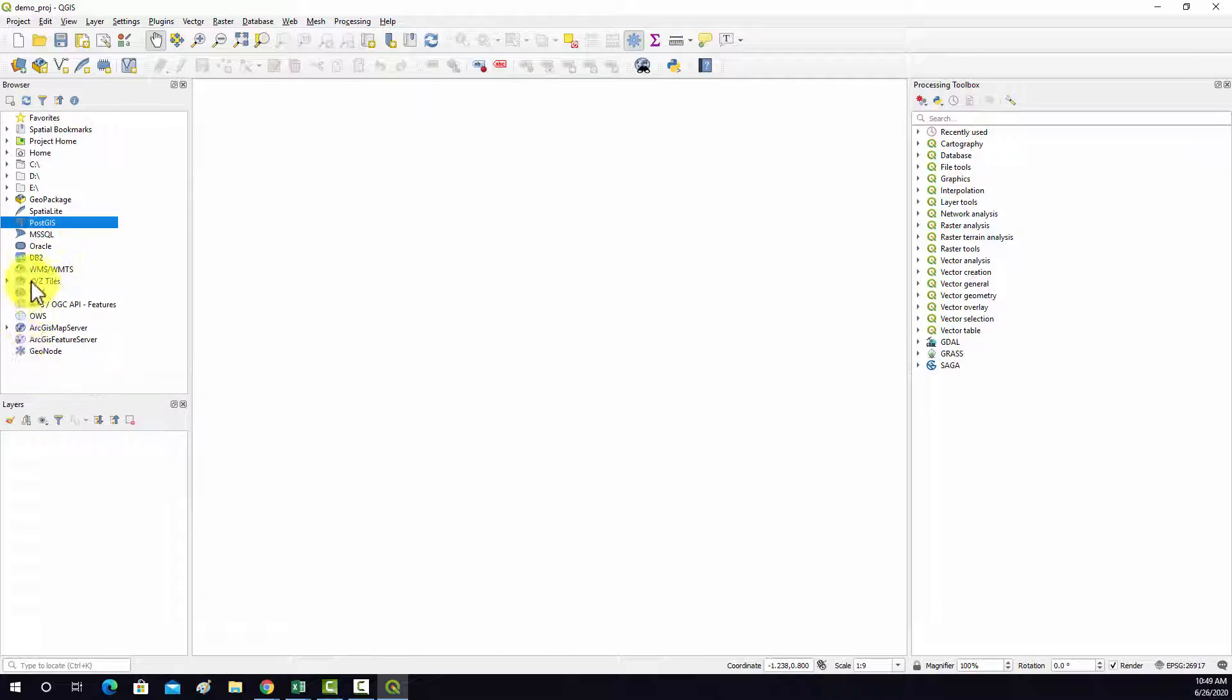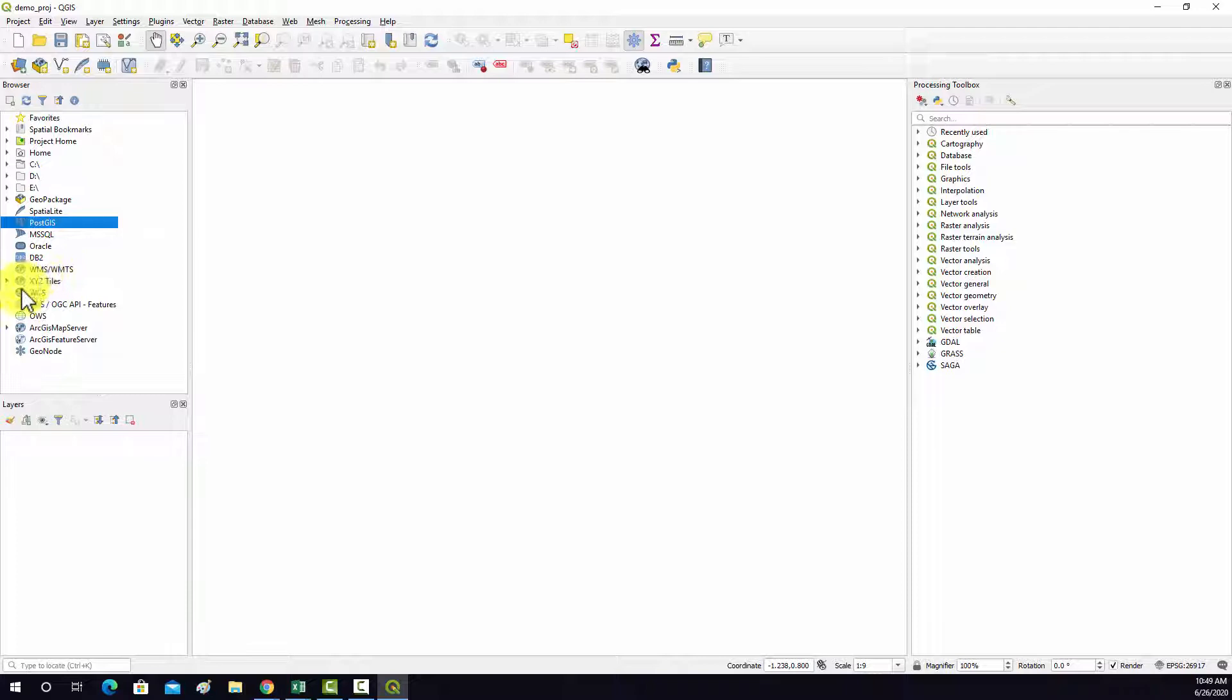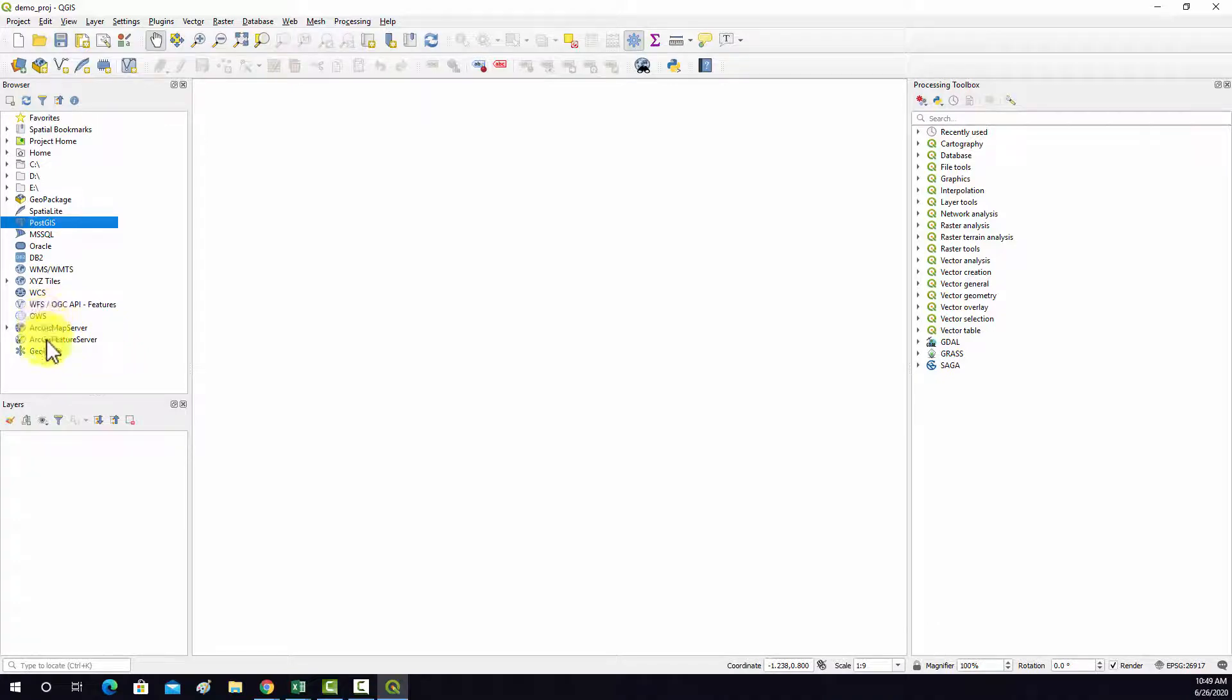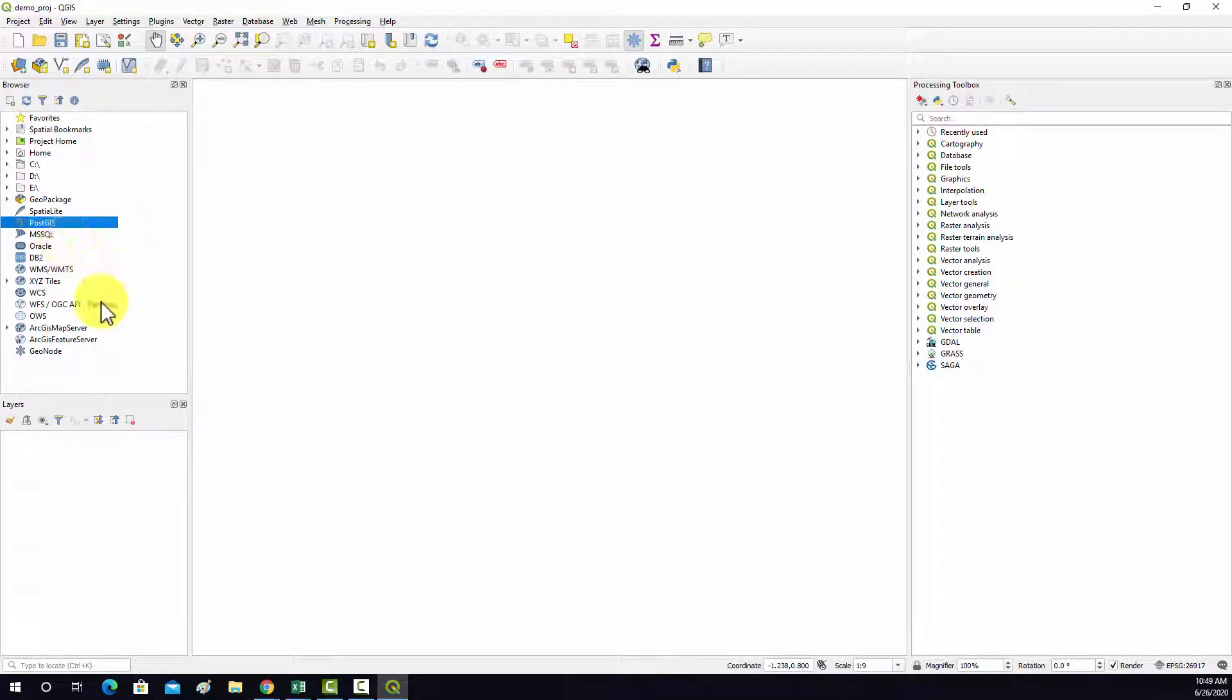And then we have connections to web data. So for example, XYZ tiles. So to load in raster tiles from a server, we have some of our open service definitions. And then we also can connect to some arc servers, map servers, feature servers. So we'll fiddle with some of those examples in a later video. So one of the great benefits of QGIS is that it's able to load in and convert a wide variety of data formats, which I'll show you throughout the course.